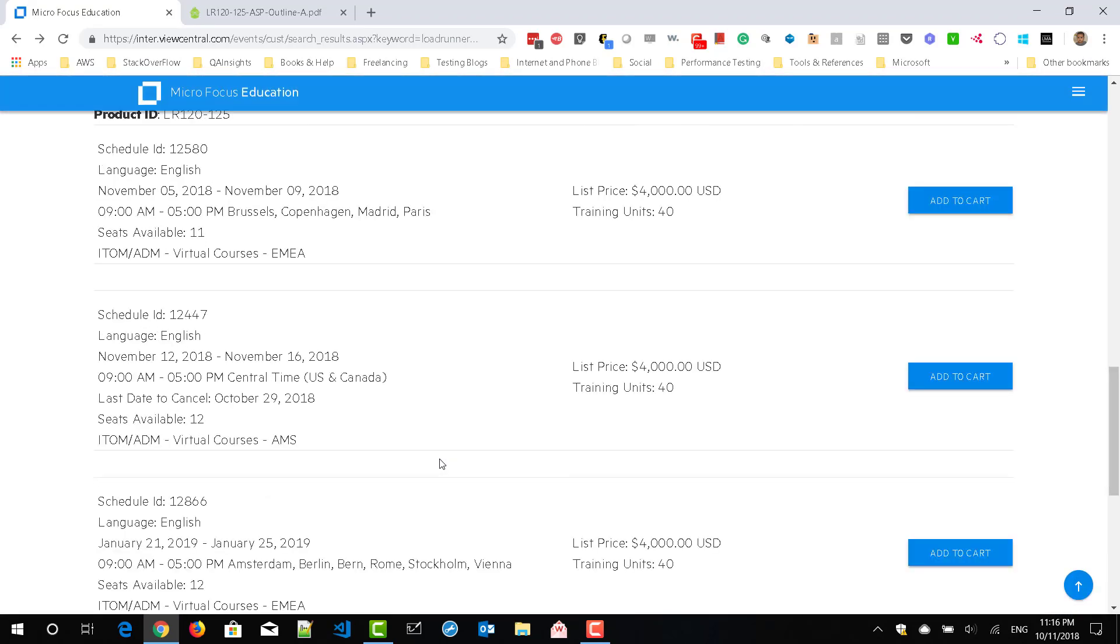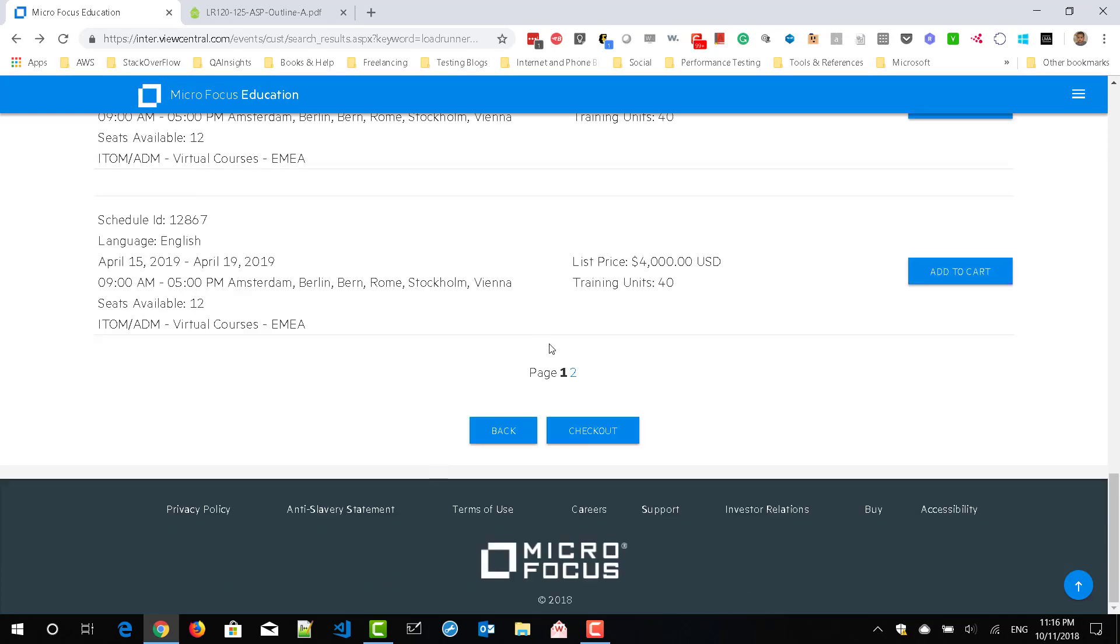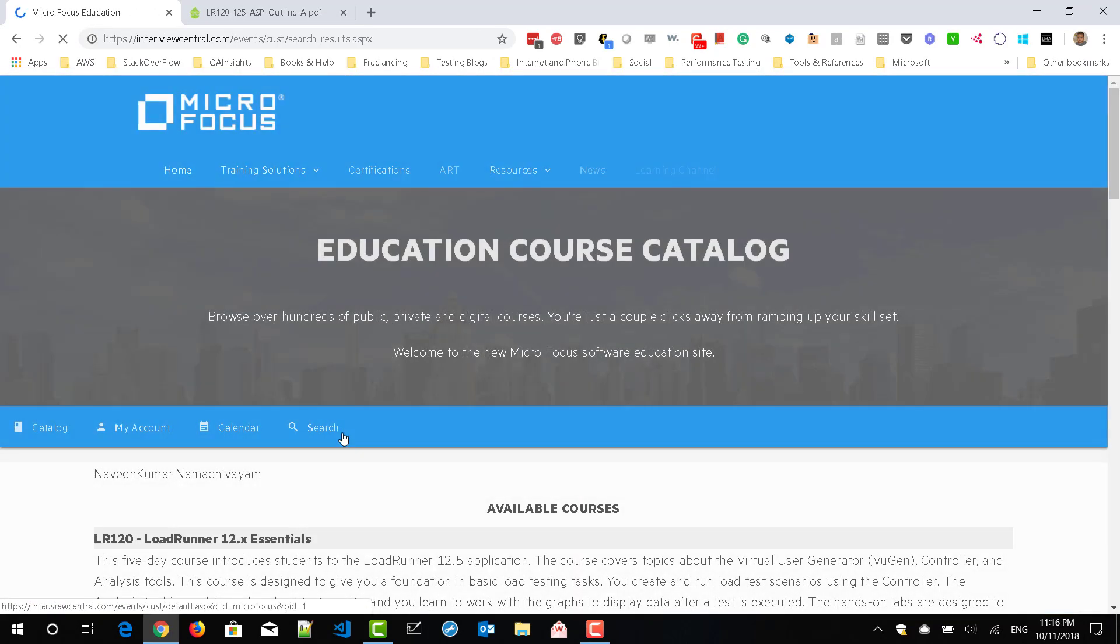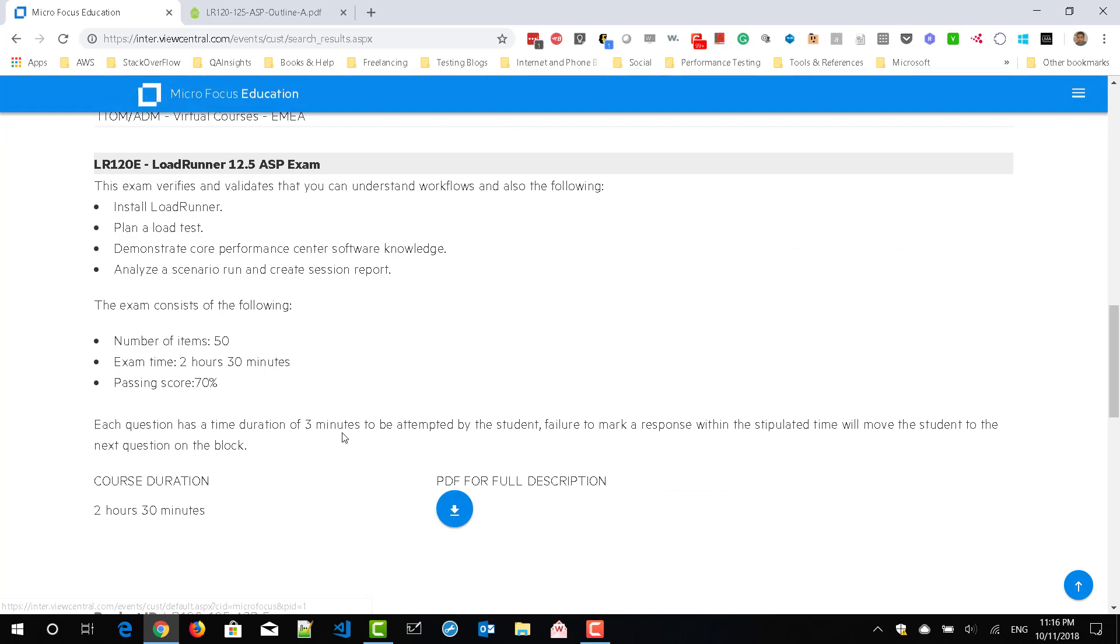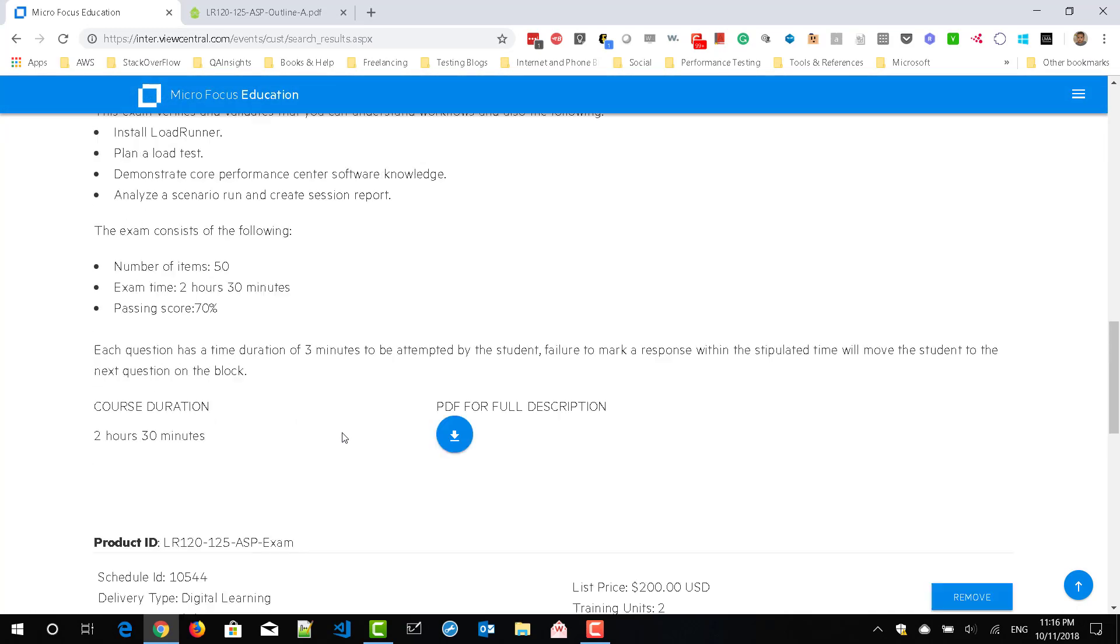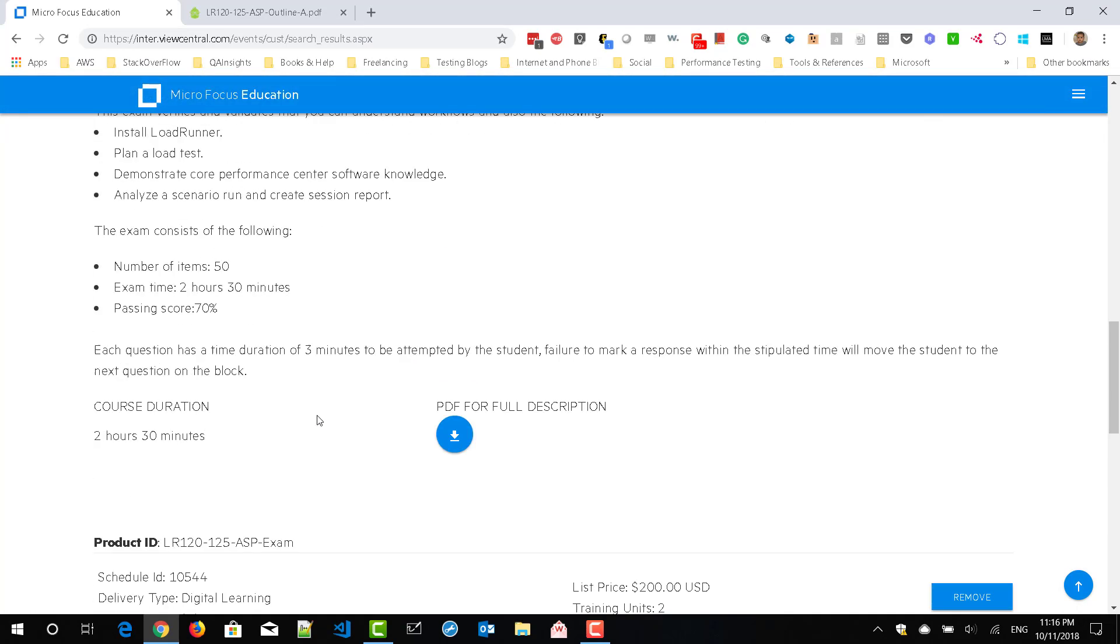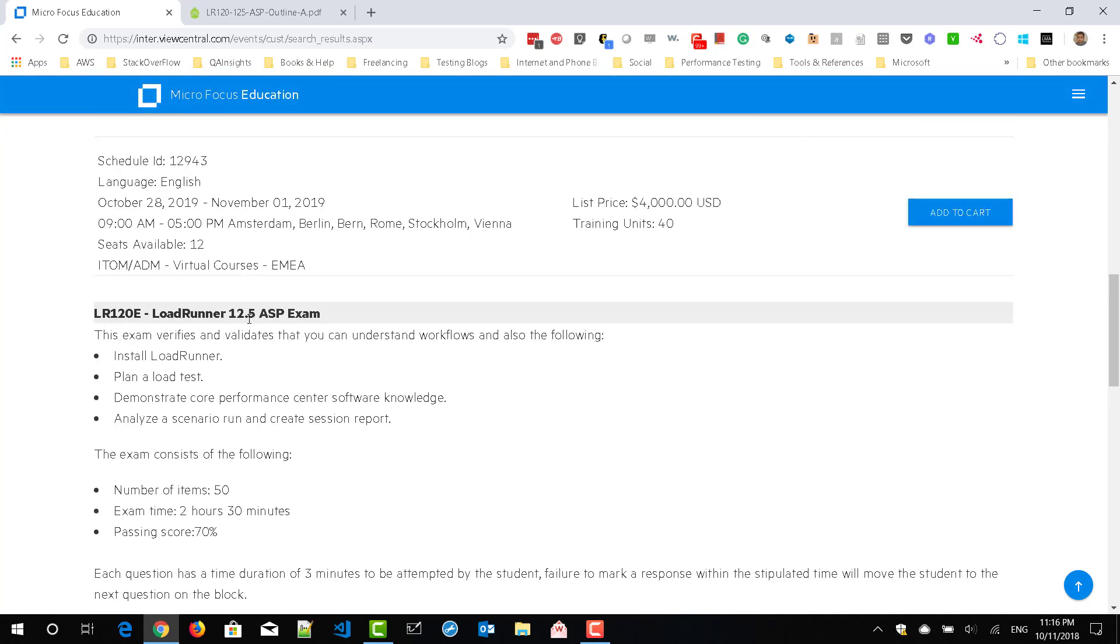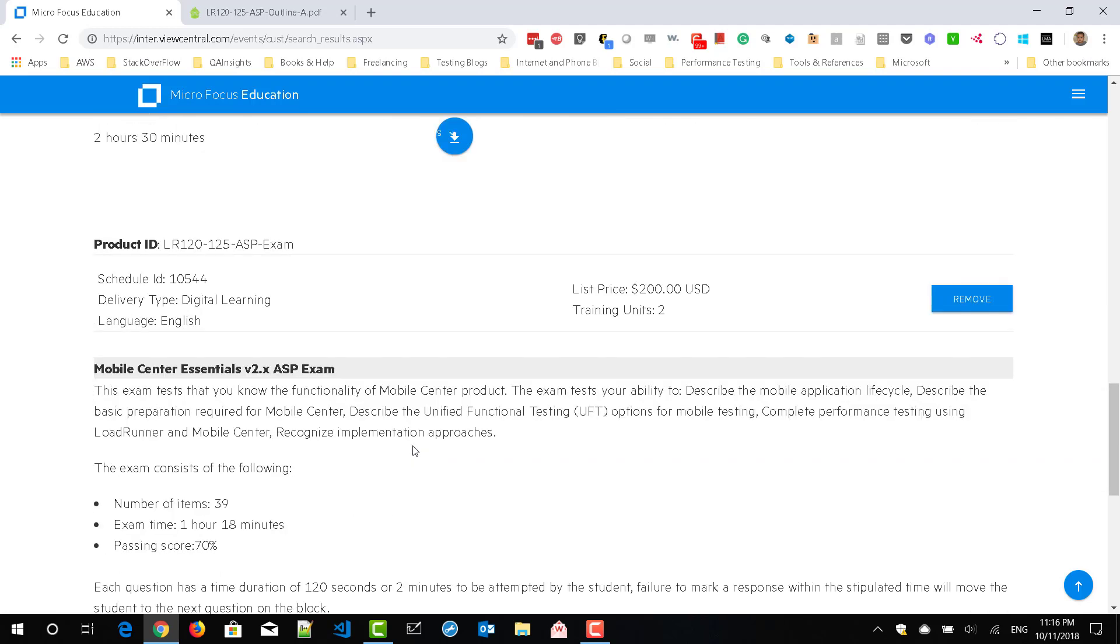So to register, just go to the respective product. So in this case, you are going to register for LoadRunner 12.5 ASP exam.